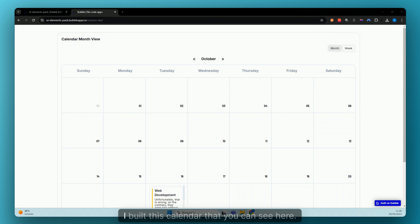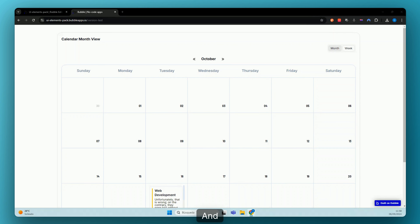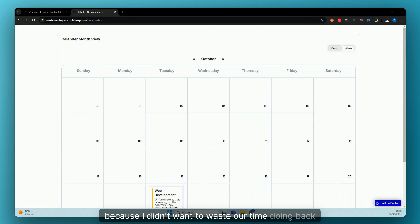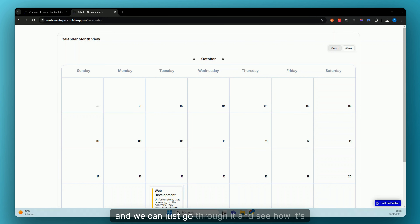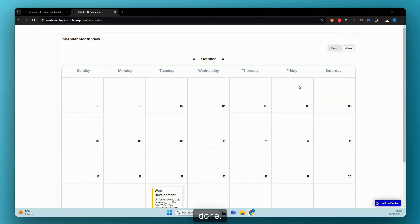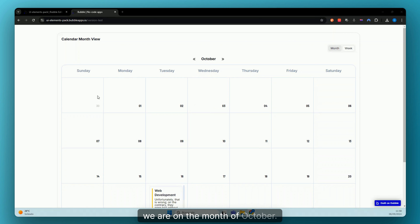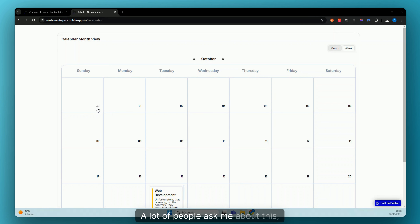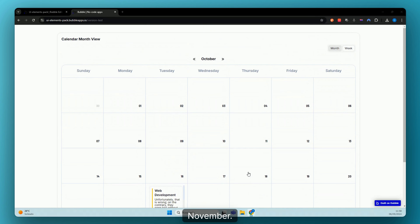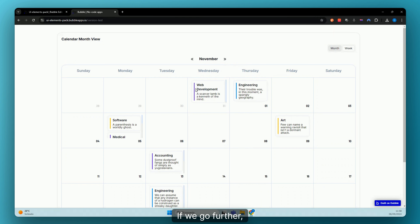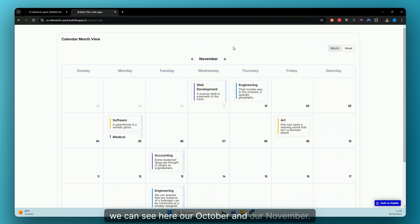Last night I built this calendar that you can see here. Because I didn't want to waste time doing back and forth testing, I built it, it's working, and we can just go through it and see how it's done. We can see here this is our monthly view — we're in the month of October. You'll notice something different that a lot of people ask about: this is the previous month and this is the next month, November.